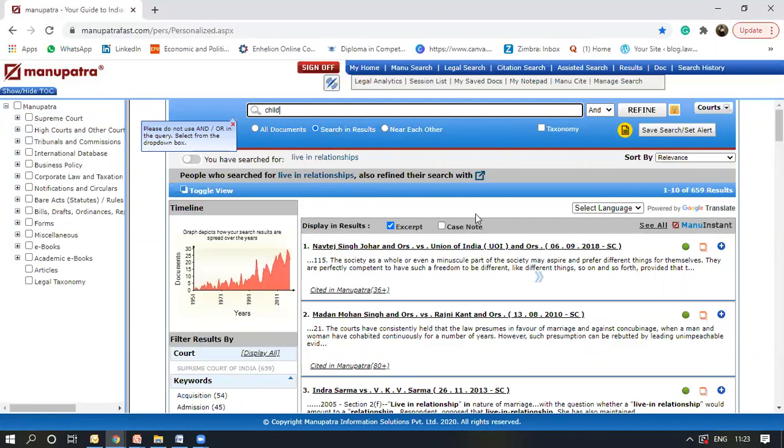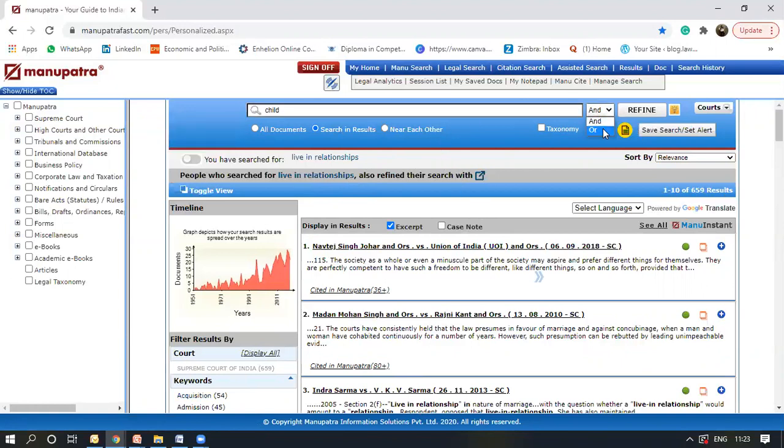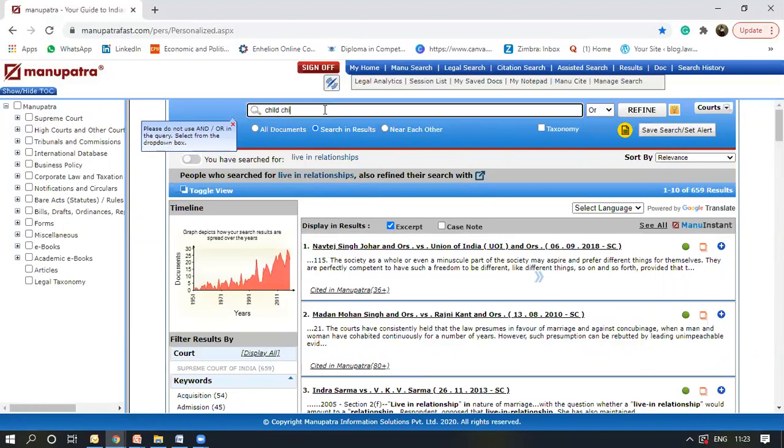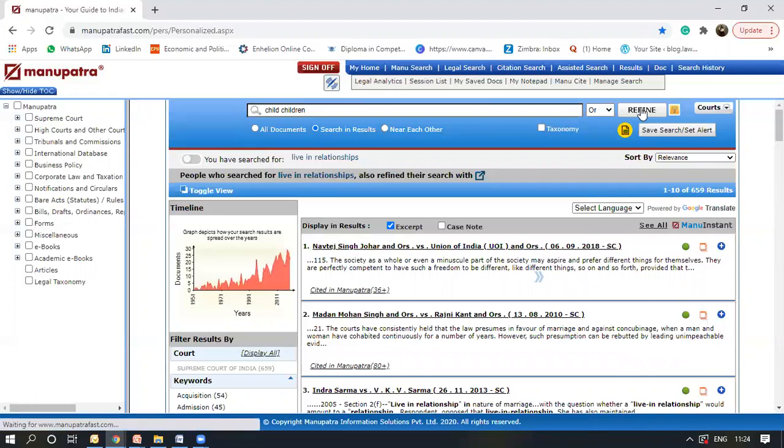Which of these judgments include child? I select or and I write children as well. So child or children, whatever is there, it would refine the search from that.